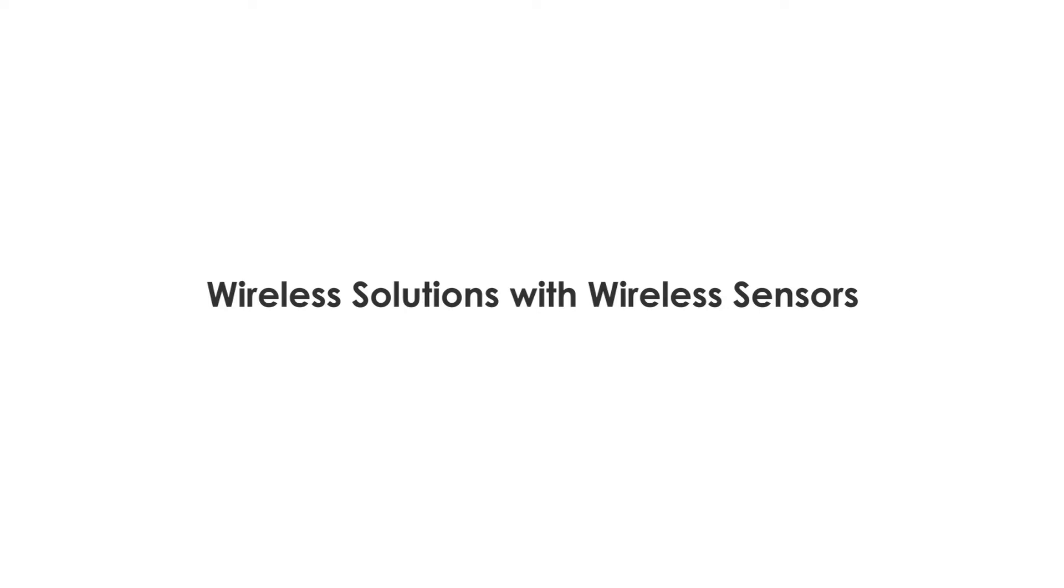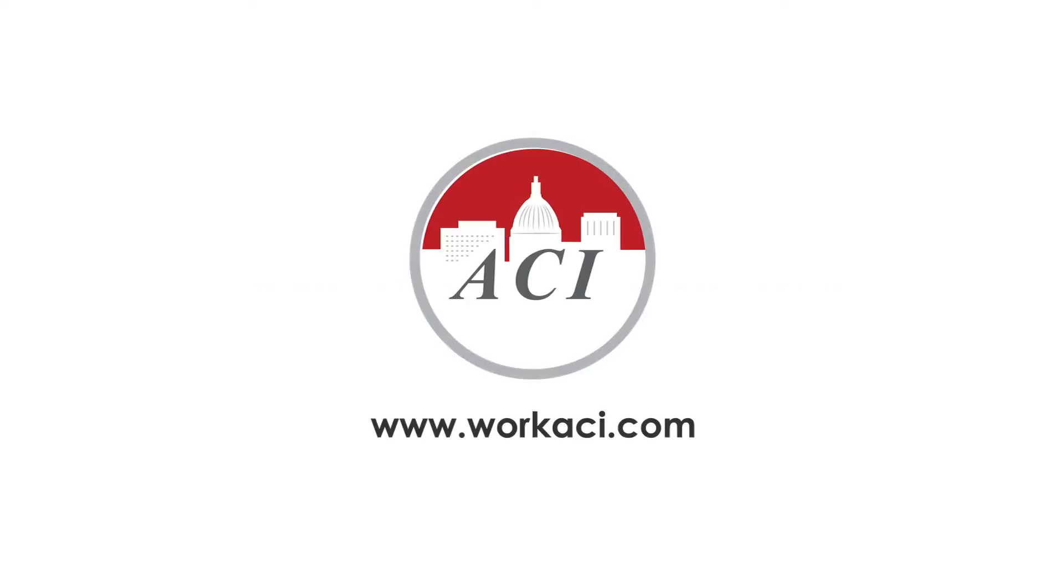Welcome to ACI's MeshNet 900 wireless technology. ACI has a complete line of wireless devices that are based on a 900 megahertz spread spectrum mesh network principle.